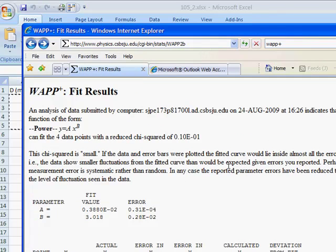I hope today I've showed you the basic idea for how to use this program WAPP in order to fit your data for this lab.